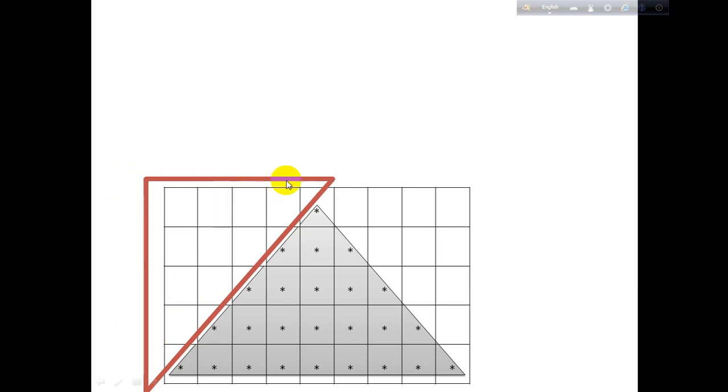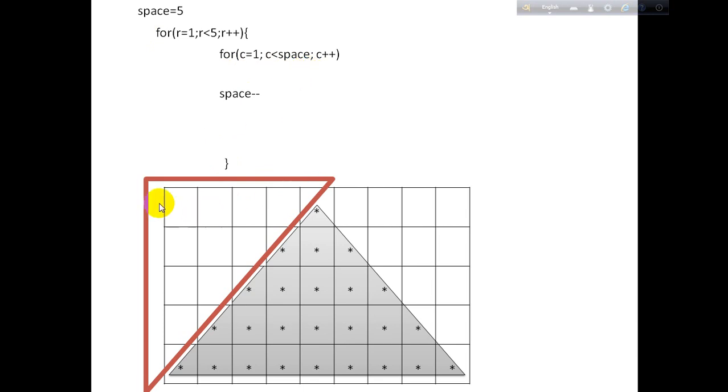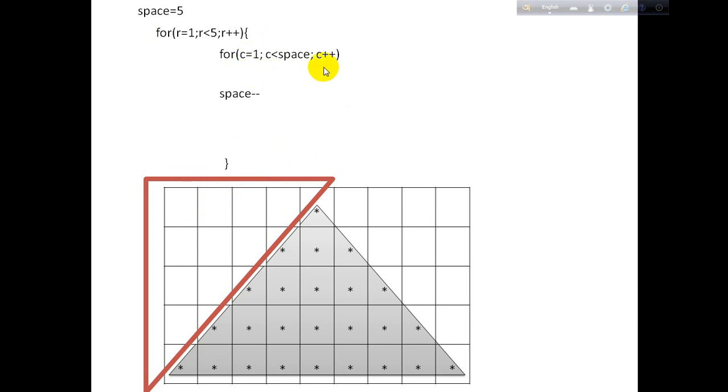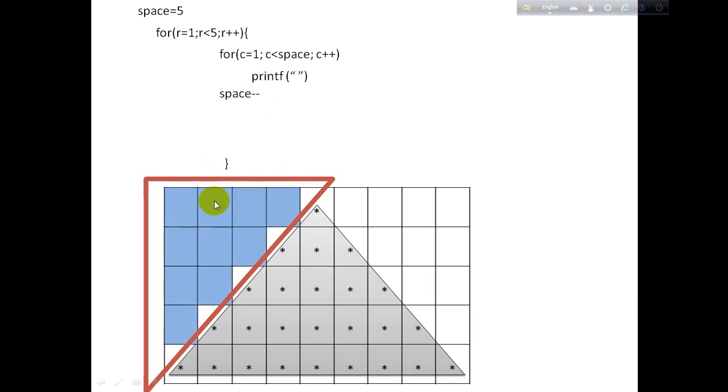So in our previous video we printed this pattern with stars. Now here in this for loop, instead of printing stars, we will print empty space. And empty space here, then we'll get these empty spaces right here in this pattern.